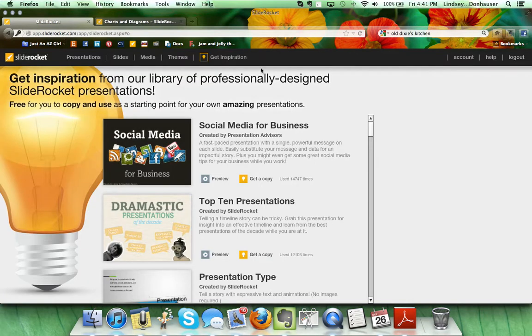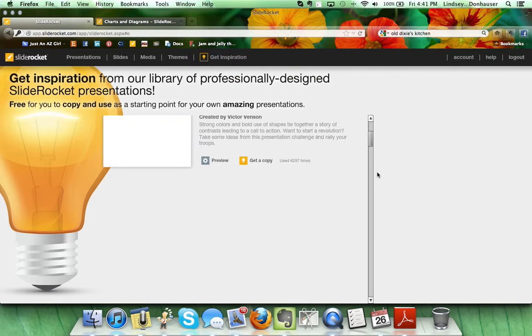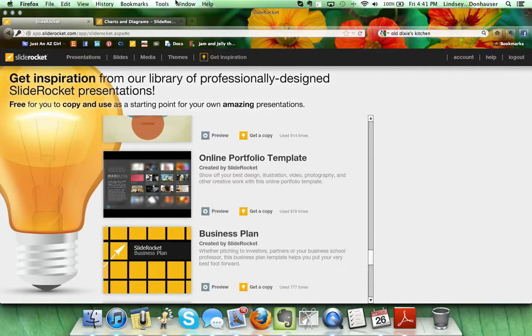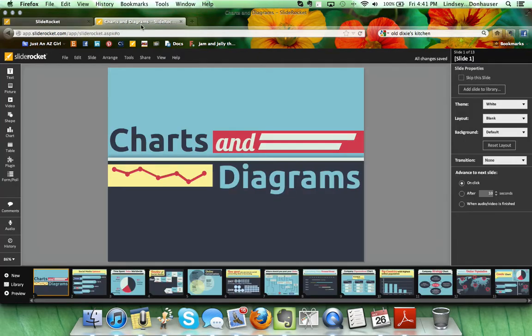To pop back, if you come over here and click Get Inspiration, it'll bring you to this long list of presentations that you can download and use. I have chosen the Charts and Diagrams template because it's a fun design and shows you some of the interesting things you can do.